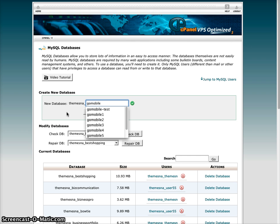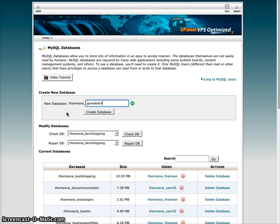So GoMobile - see I've already had some test ones set up here. I'm going to set up GoMobile 9.